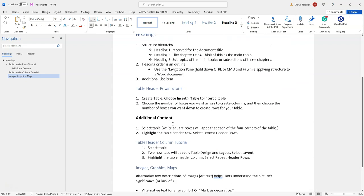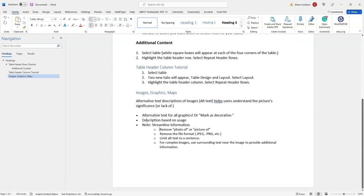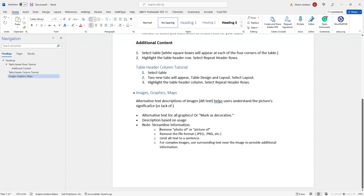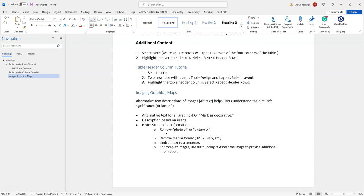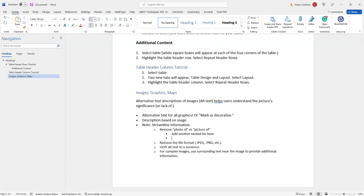Let's say you wanted to add a multi-level list to your document. I have several already, but let's pretend that I wanted to add some additional content to this bullet under remove photo or picture of. I could hit the Enter key and press Tab on my keyboard, and this will add another nested list item — a multi-level list. And if I wanted to add another item, I could simply press Enter again and keep adding additional list items.